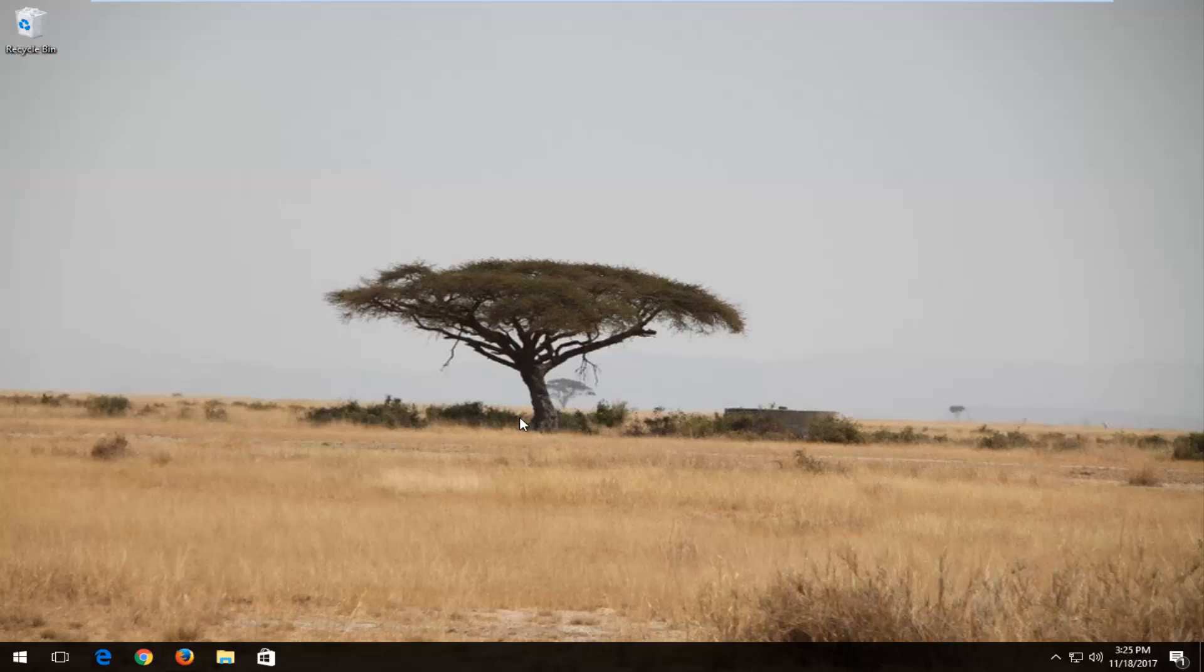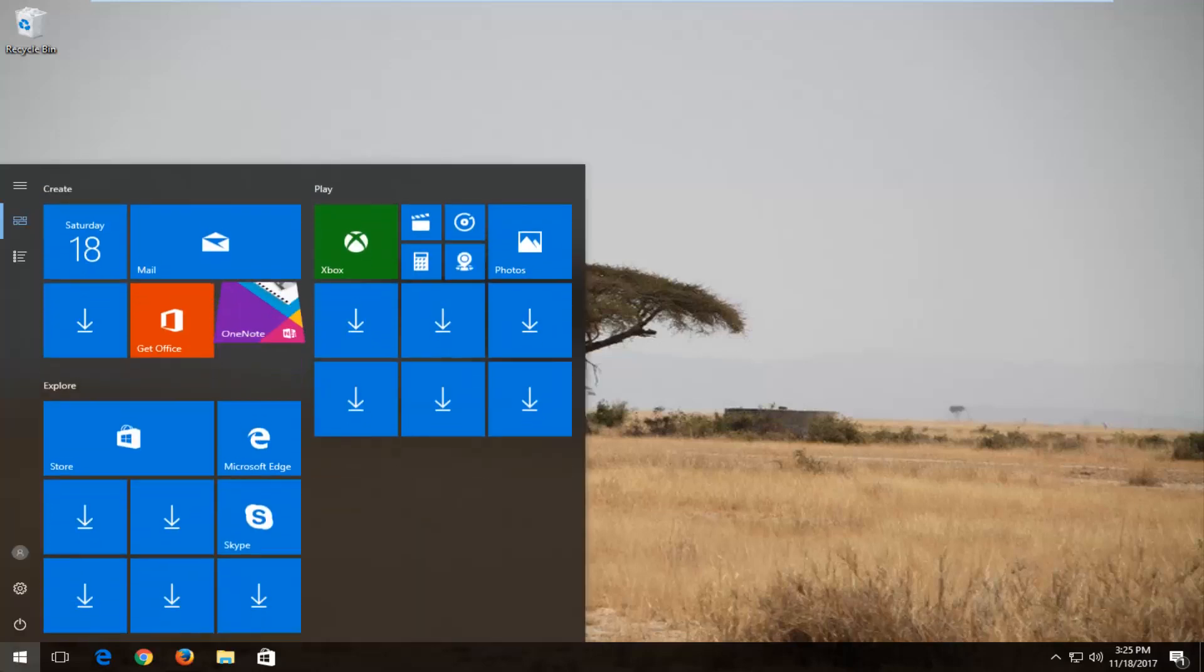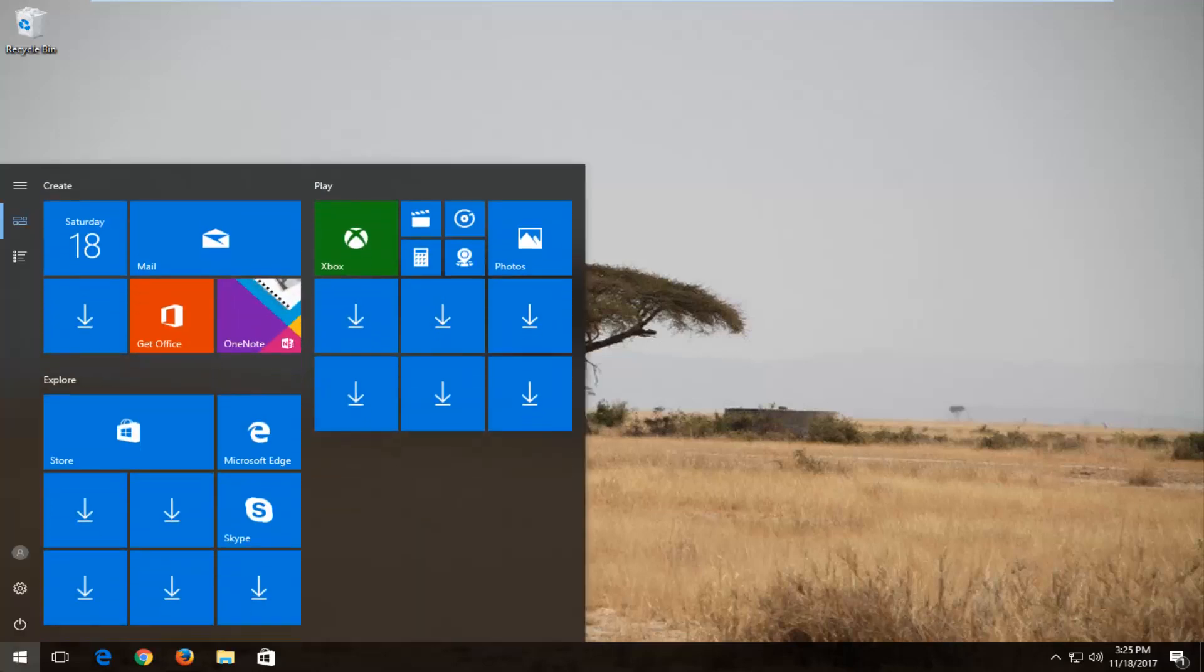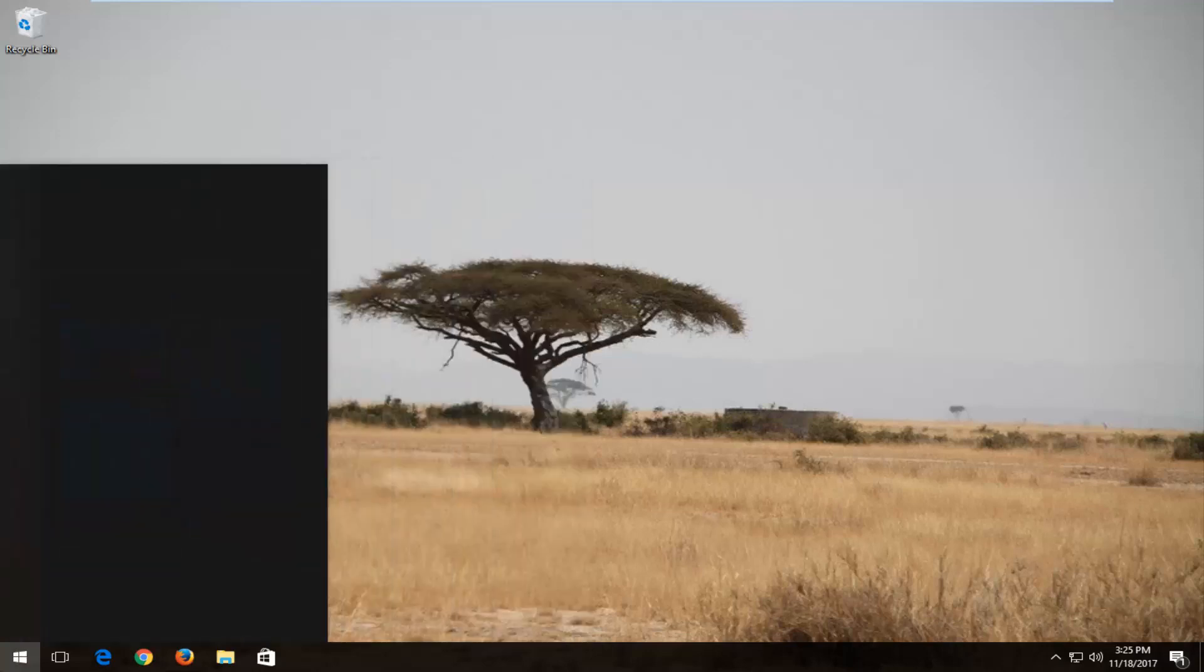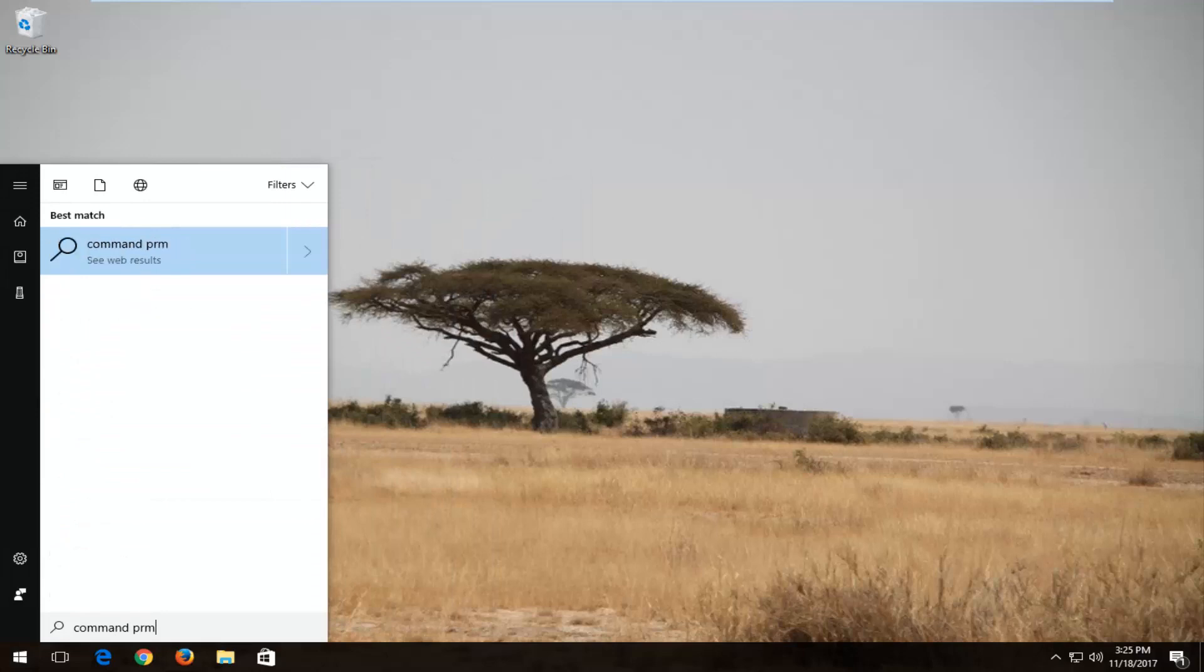So without further ado, let's jump right into it and we're going to start by opening up the start menu and you want to type in command prompt.